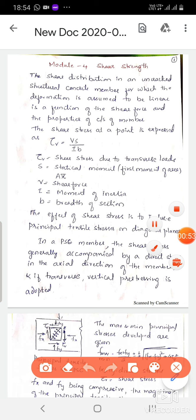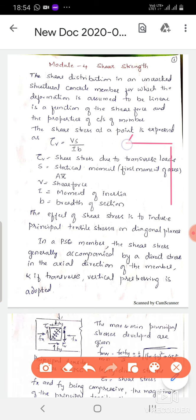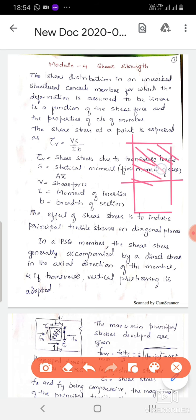S is the statical moment of area, or the first moment of area. If we take a rectangular section, the CG will be at the center. Considering only above or below the CG — since it is a symmetrical section — the hatched area A multiplied by X-bar, the distance from the CG of the hatched portion to the common CG, gives the statical moment of area: S equals A into X-bar.